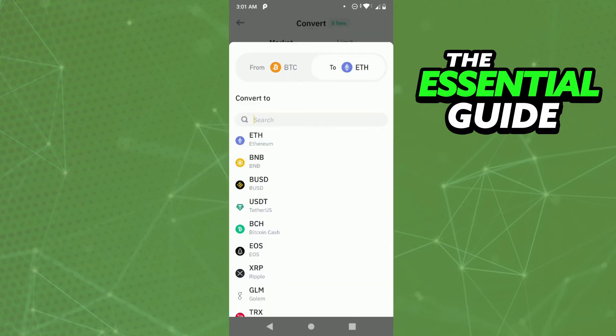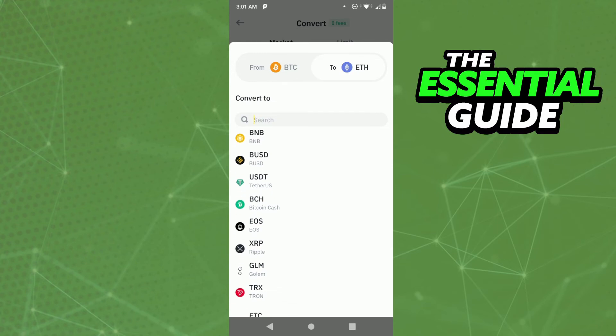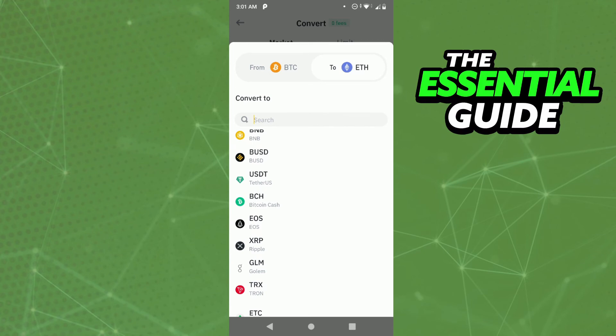And after that, you need to select USDT in the "To" field. You can search for it here, but I have USDT right here.